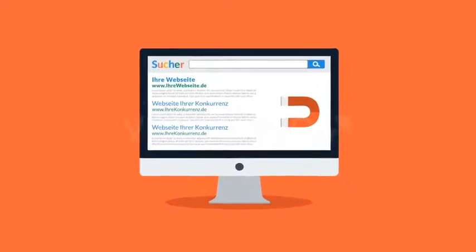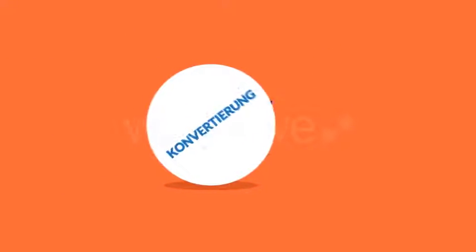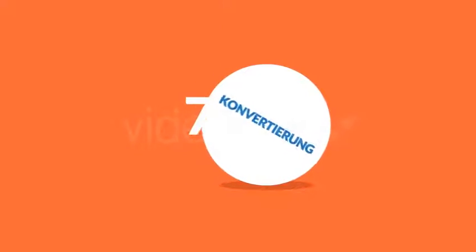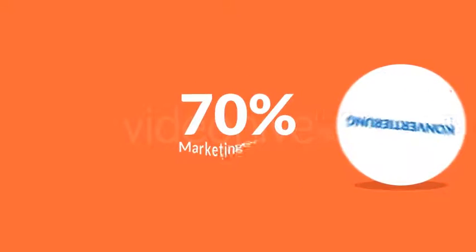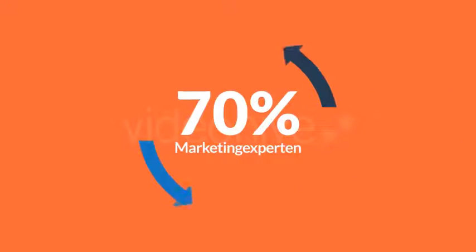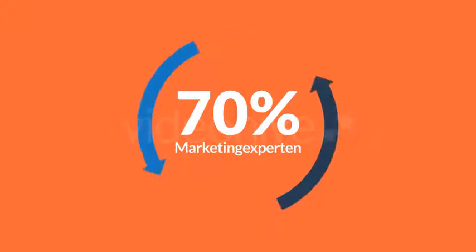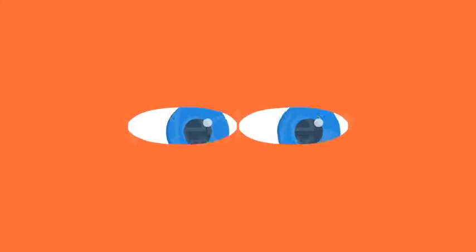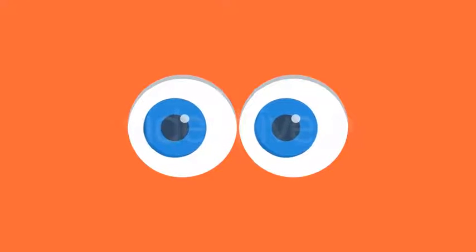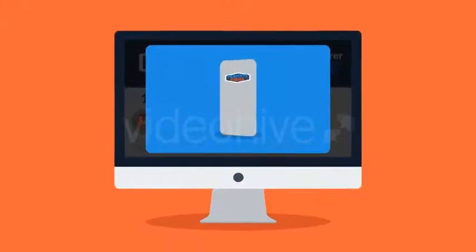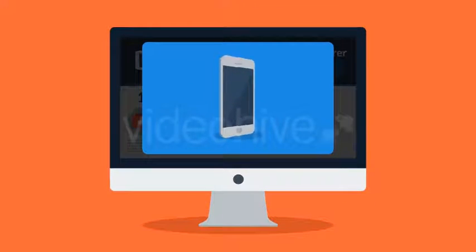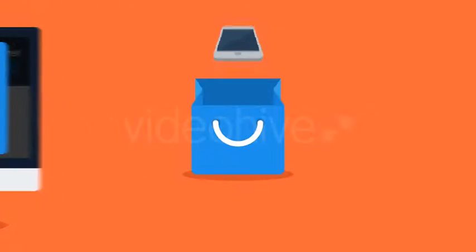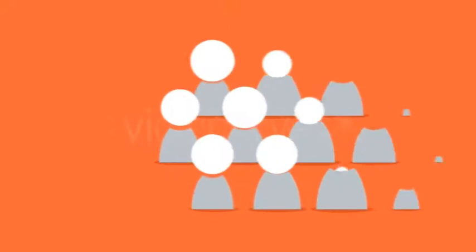Jetzt wissen Sie, was Werbung ist. Lassen Sie mich nun etwas über Konvertierung erzählen. 70 Prozent aller Marketing-Experten berichten, dass Videos besser konvertieren als alle anderen Inhalte. Warum? Weil Ihre potenziellen Kunden durch Videos wirklich sehen können, was Sie anbieten oder verkaufen. Detailliertere Informationen ermöglichen den Kunden, informiertere Kaufentscheidungen zu treffen.